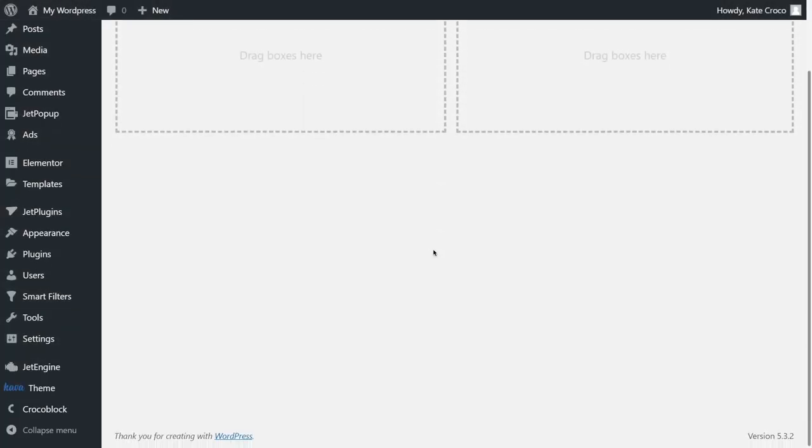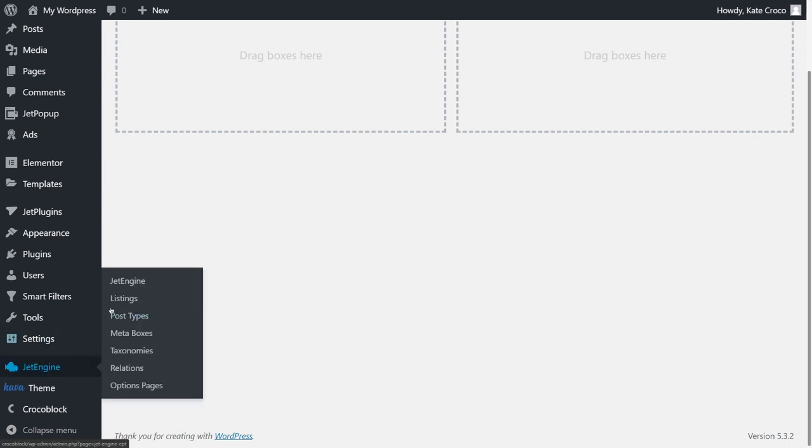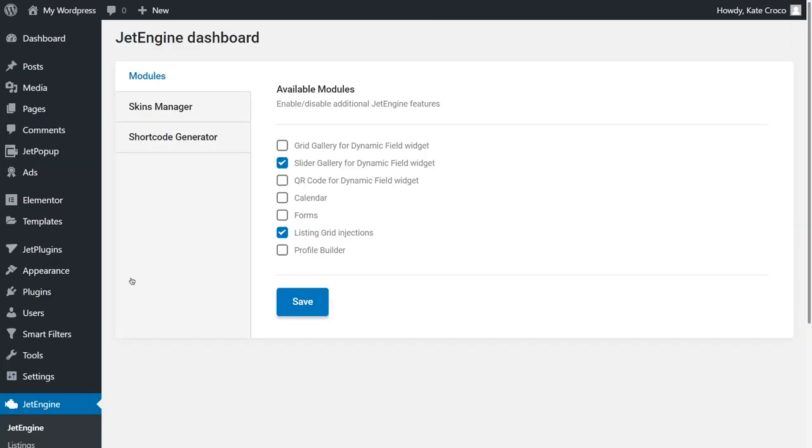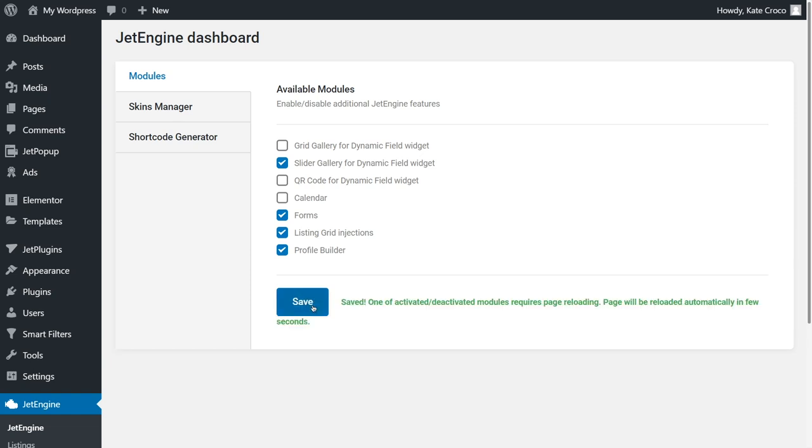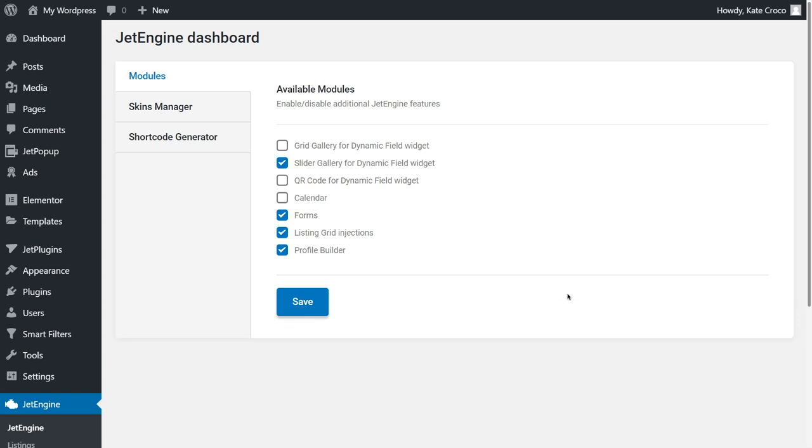Let's follow to JetEngine dashboard and enable two necessary modules, Forms and Profile Builder. Don't forget to click Save button. At the moment, Profile Builder works only with configured permalinks, so you can either customize the account yourself or import the configuration from the preset.